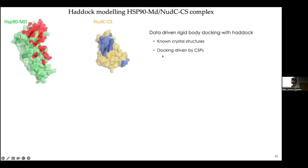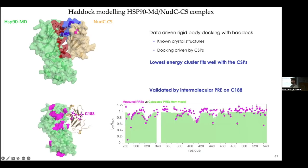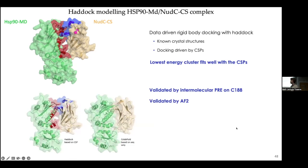With the interface defined on both proteins, we modeled the complex using HADDOCK with the interface as ambiguous restraints. To validate the model — since the chemical shifts were inputs to the modeling — we used paramagnetic NMR. There is a naturally occurring cysteine on this domain that we labeled with IPSL, and we measured intermolecular PREs on the middle domain. Plotting the measured PREs against those expected from the model showed a good fit, validating our complex. And of course, just after I finished this work, AlphaFold was released.